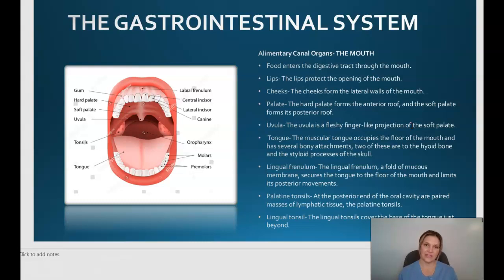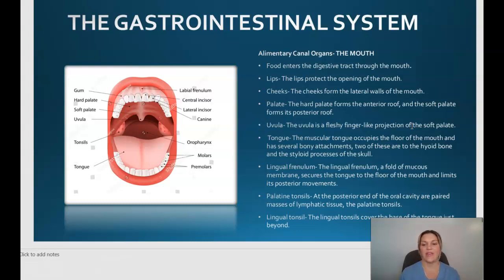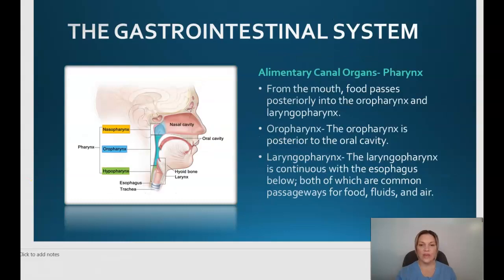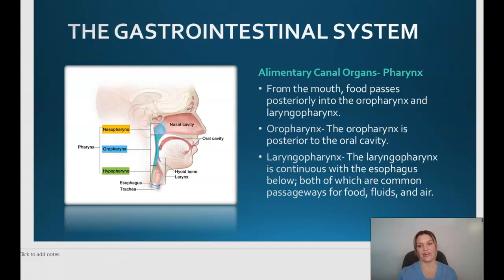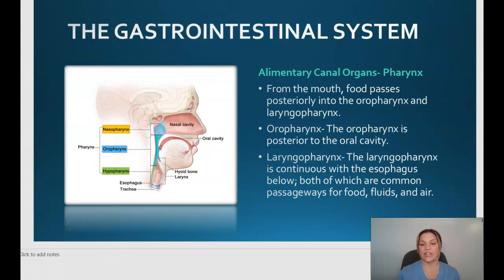We also have the palatine tonsils — a pair of masses of lymphatic tissue at the top end of the oral cavity — and the lingual tonsils, which cover the base of the tongue. Moving along, the pharynx receives food from the mouth posteriorly into the oral pharynx and the laryngeal pharynx. The oral pharynx is behind the oral cavity, and the laryngeal pharynx is continuous with the esophagus just below, both serving as common passageways for food, fluids, and air.